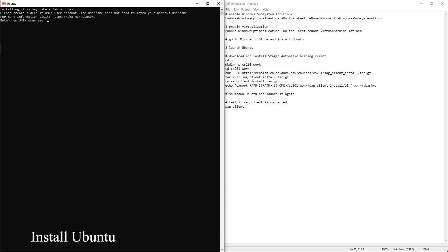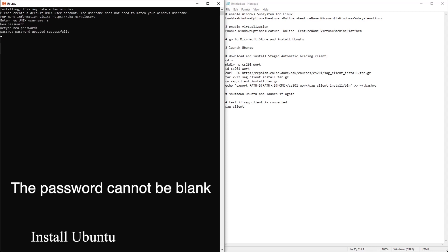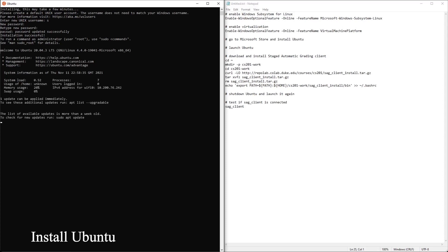It's asking for a username. So let's call it S. And it's asking for a password. We are in Ubuntu.